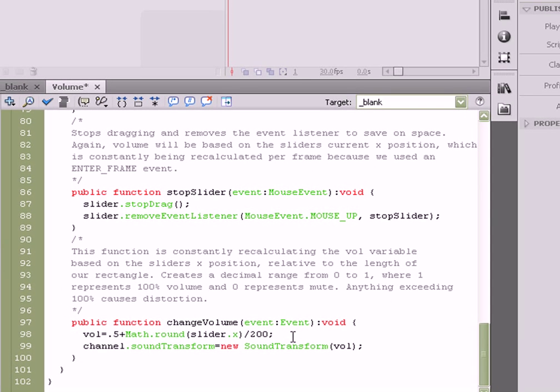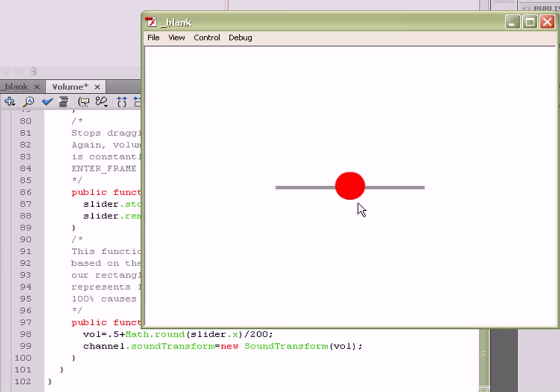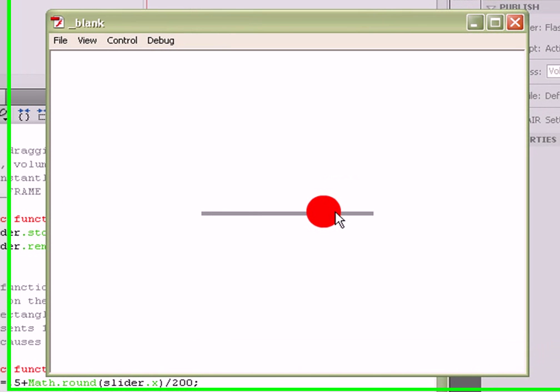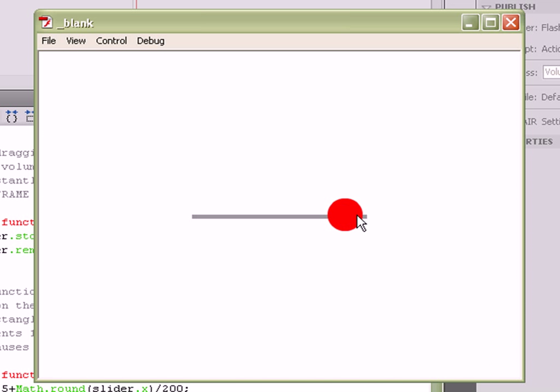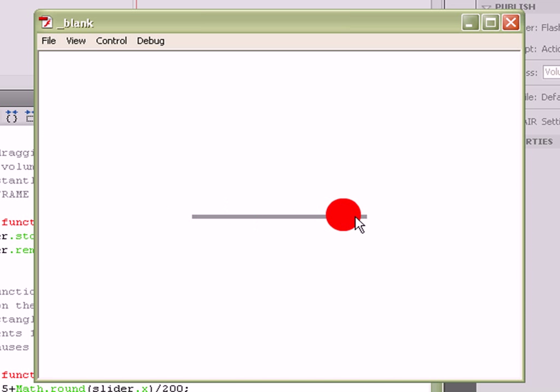So no matter what, when you test the movie, if you increase the volume, the volume increases. If you decrease the volume, the volume decreases. The ball stays locked within its invisible boundaries that we've specified, and you've got yourself a volume slider.